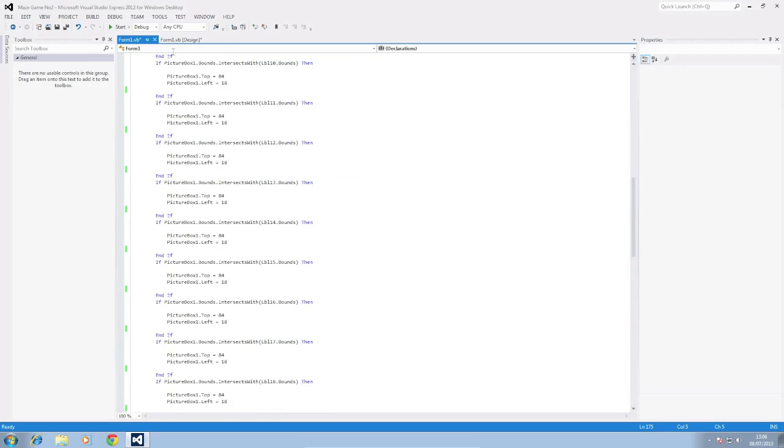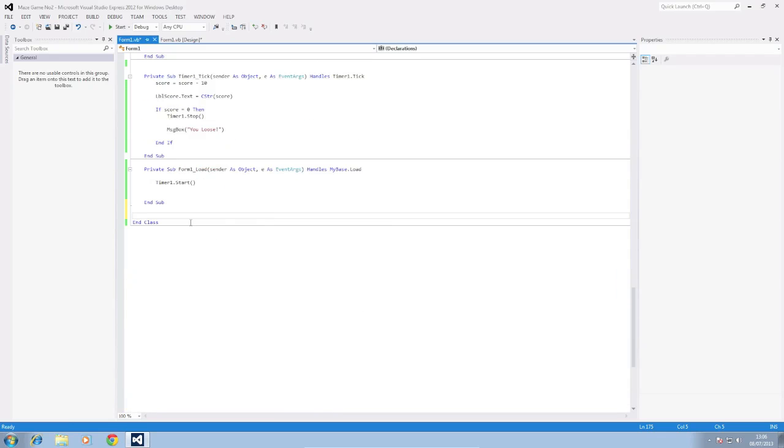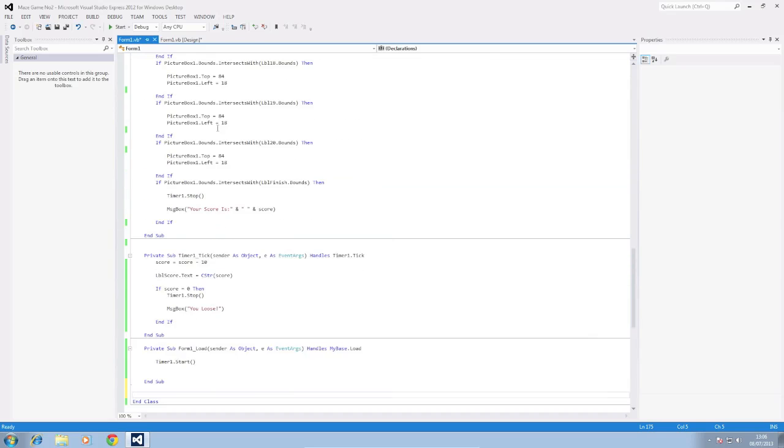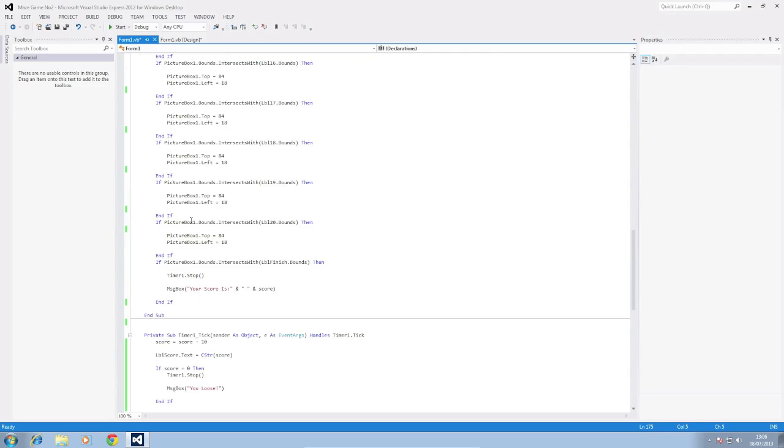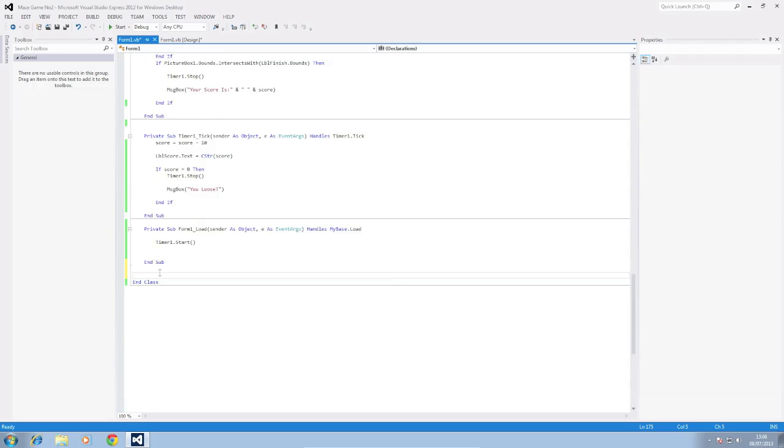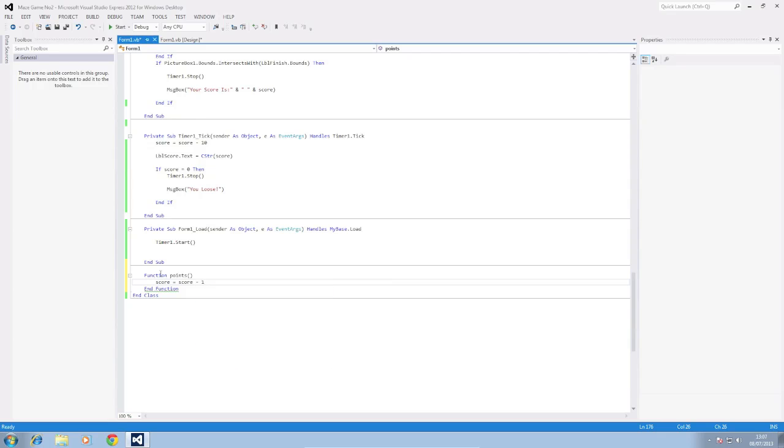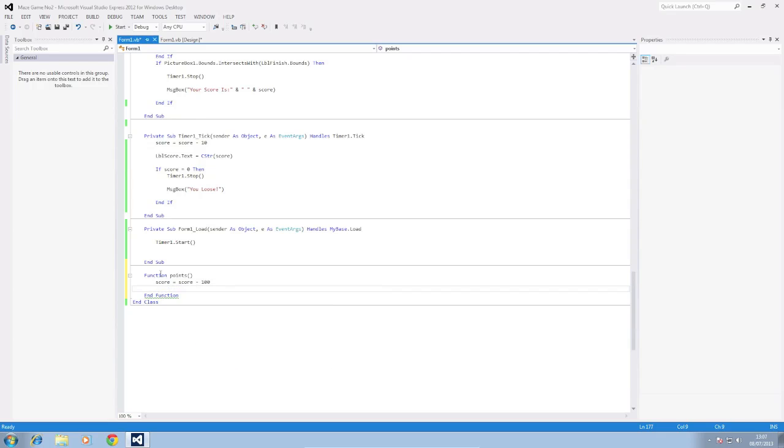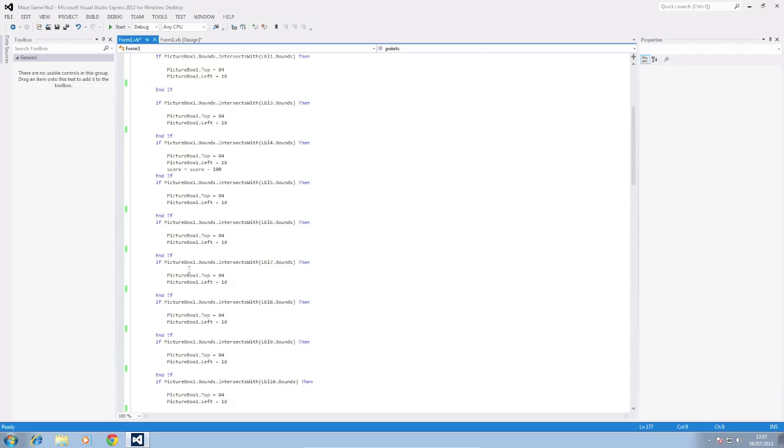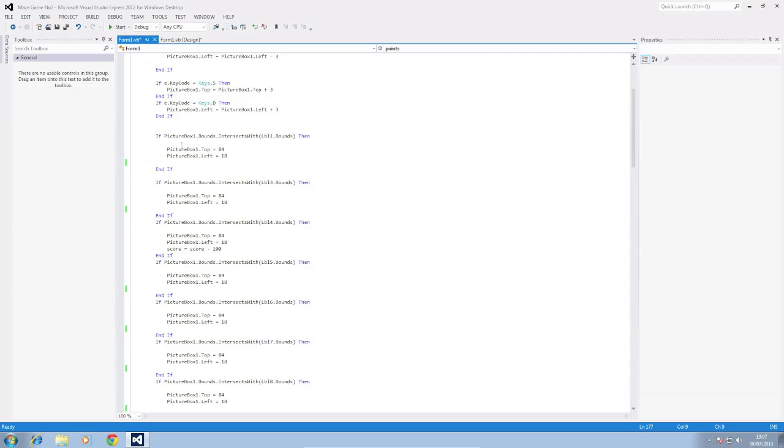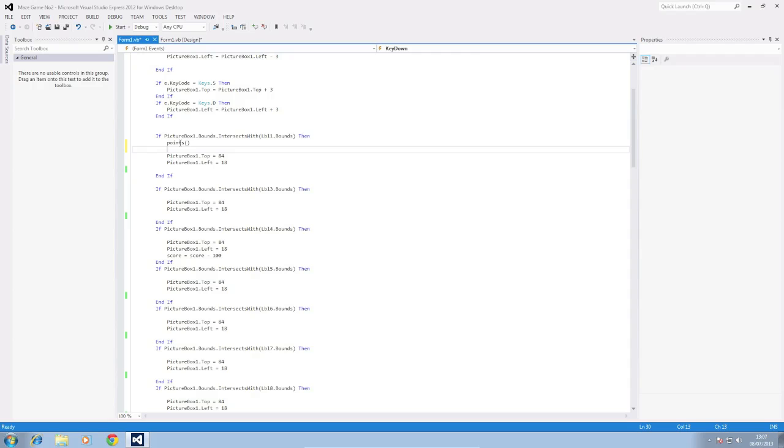Okay so now we need to set up the point deduction so that points are taken away when we collide with the labels. So we're going to be clever and create a function to do this for us and then just refer to the function in each if statement. We'll just call it each time to deduct the points for us instead of typing in score equals score minus 100 in every single one so it saves time. So we're going to do function points, it's going to do score which is our variable that holds the score equals score minus 100. Okay so that's our points.